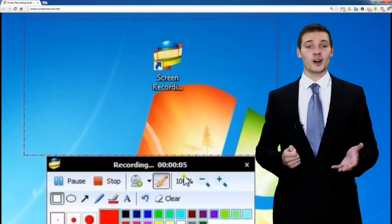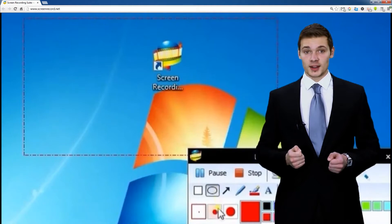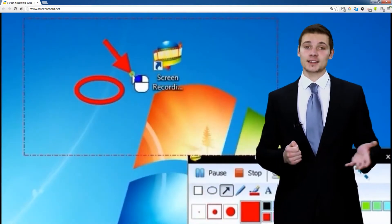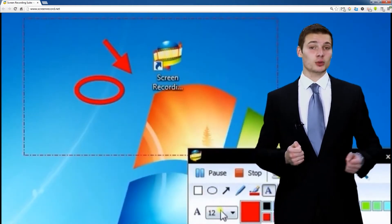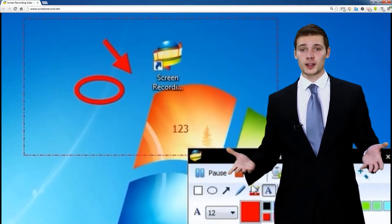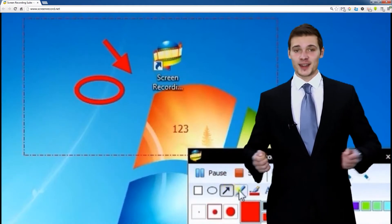If you like, you can edit your video. Click the Edit icon, add text, arrows, rectangles, circles or lines — just do it.